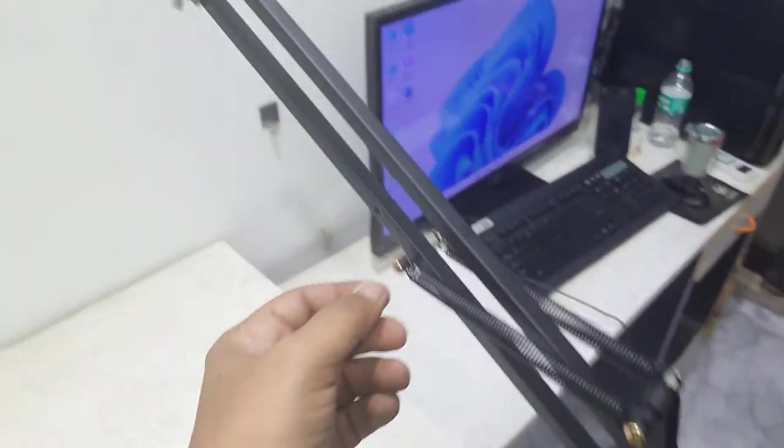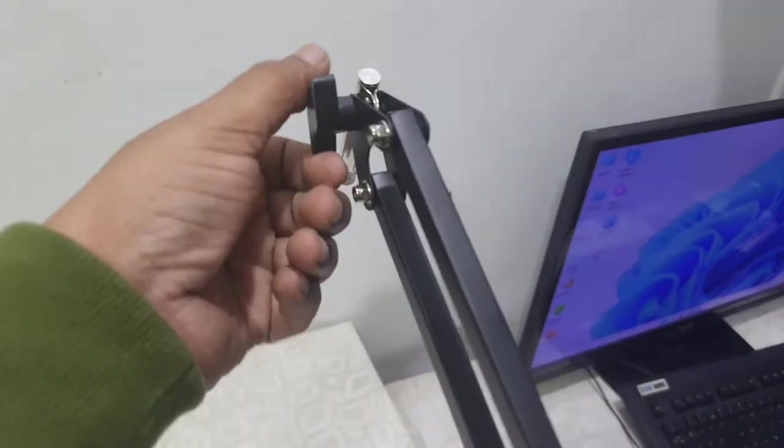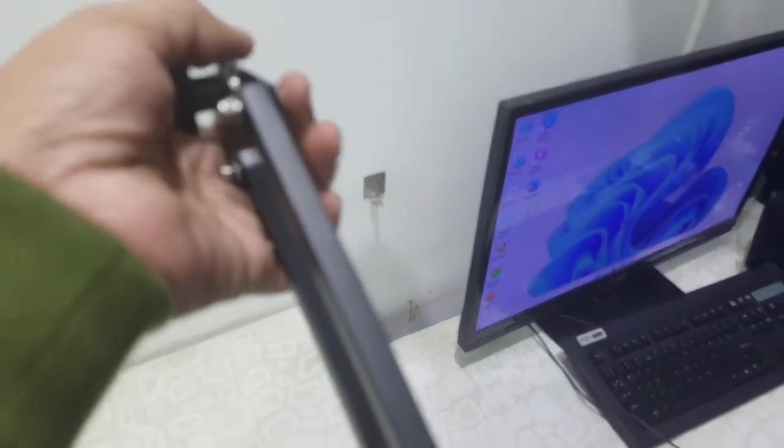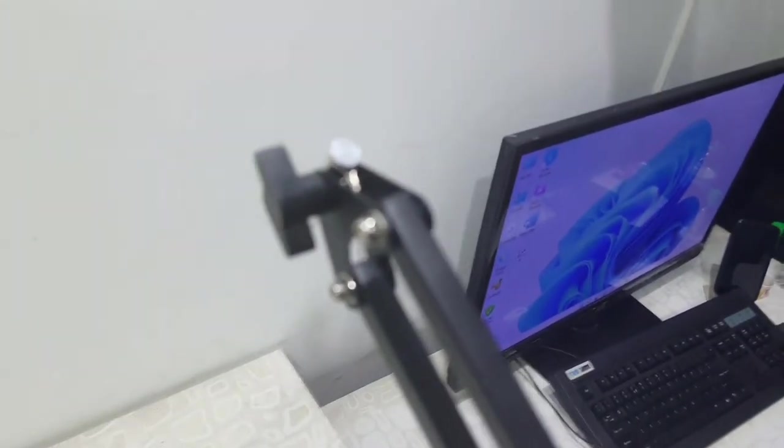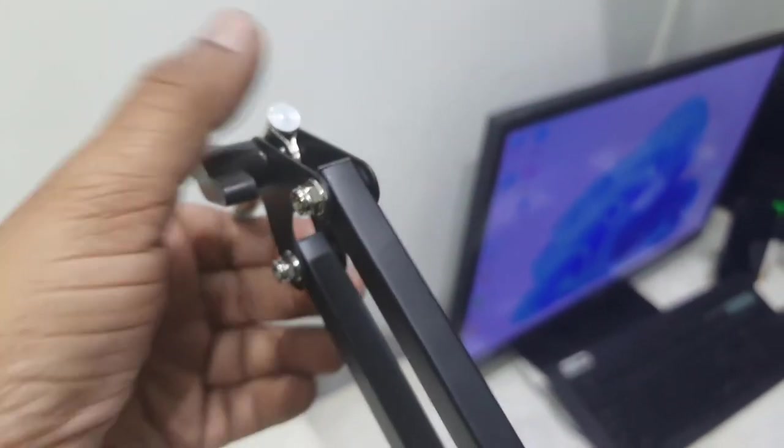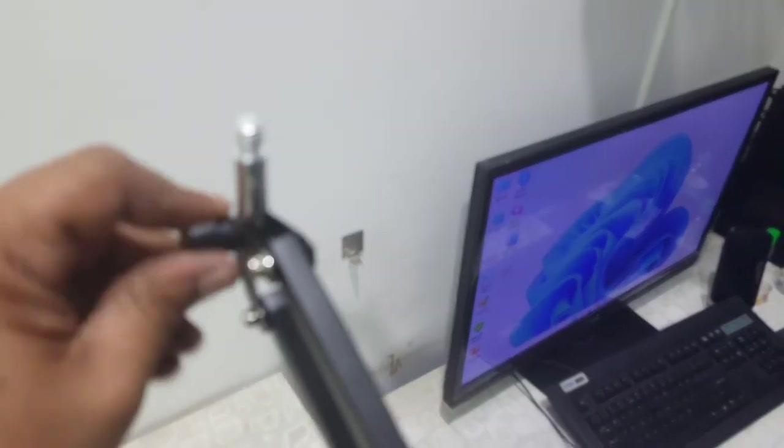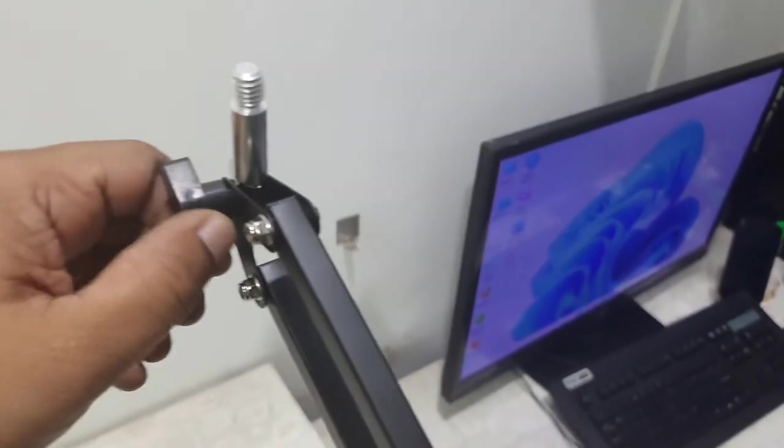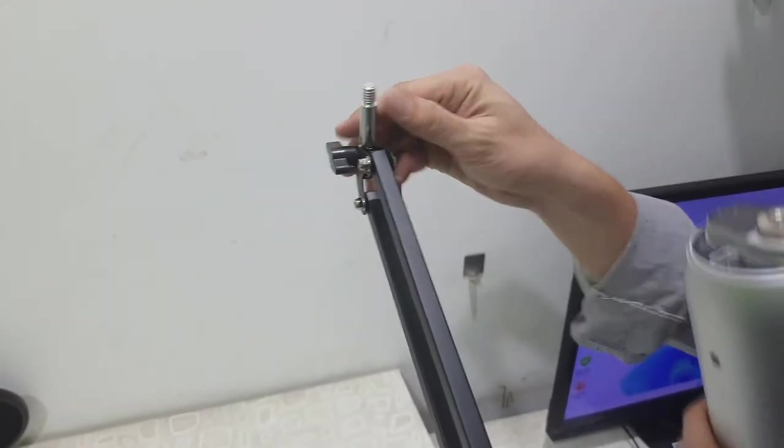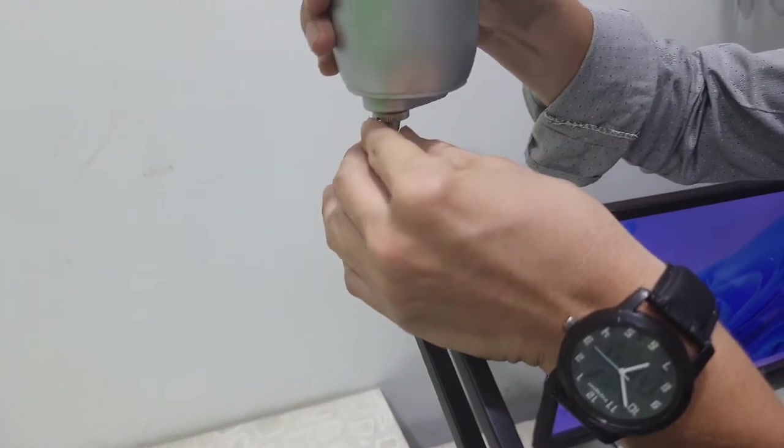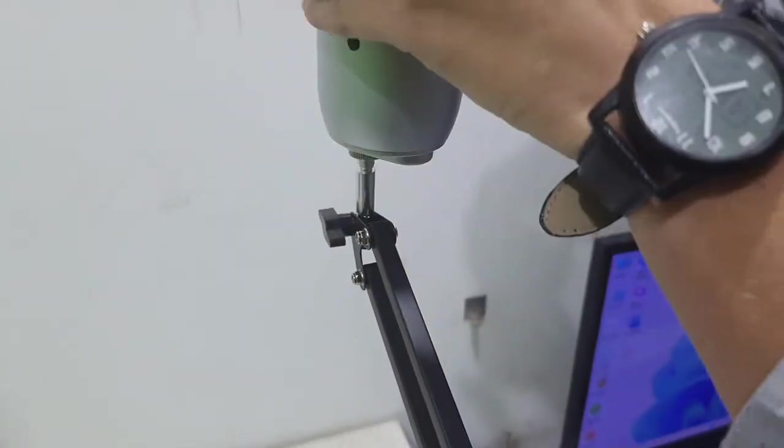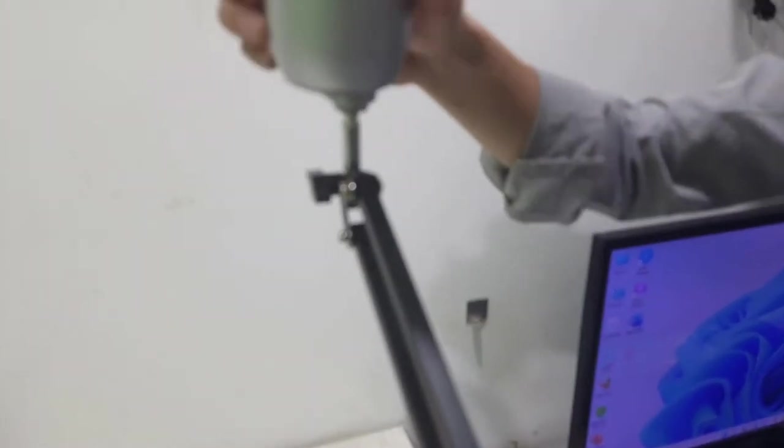Okay, so here you need to attach the Blue Yeti. Loosen the knob and then tighten it again. And now attach the Blue Yeti mic like this. Okay, nice. So tighten it. Yes, that's it.